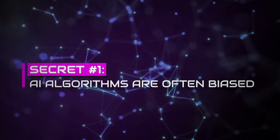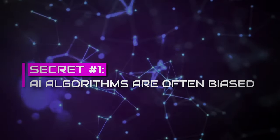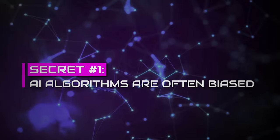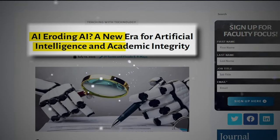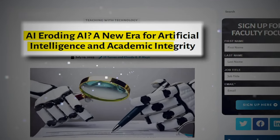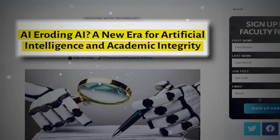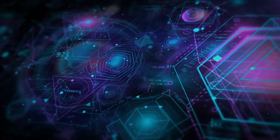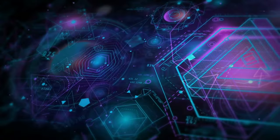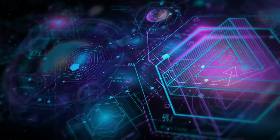Secret number one. AI algorithms are often biased. Our first unsettling secret questions the integrity of artificial intelligence. AI algorithms that were supposed to be objective turn out to be biased.